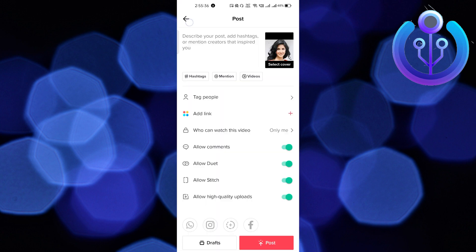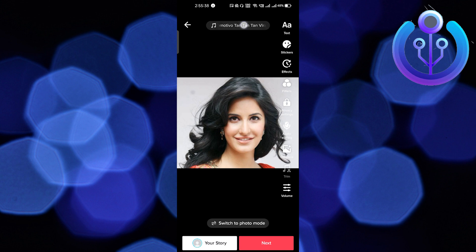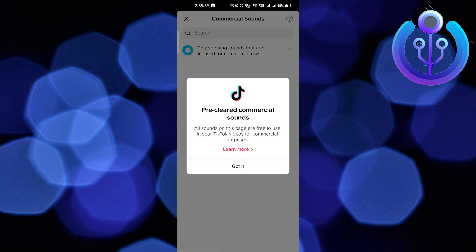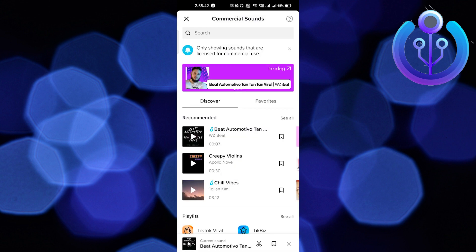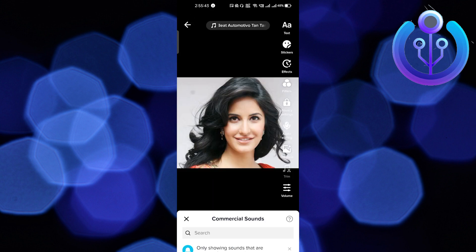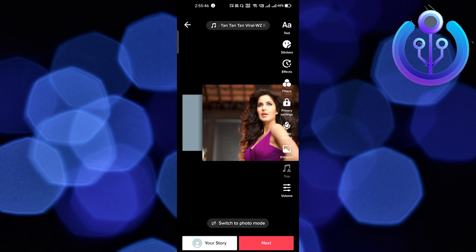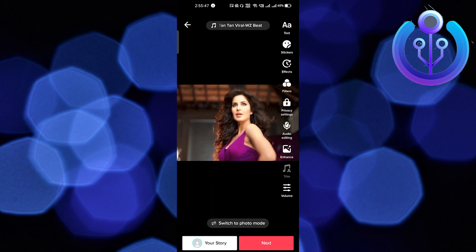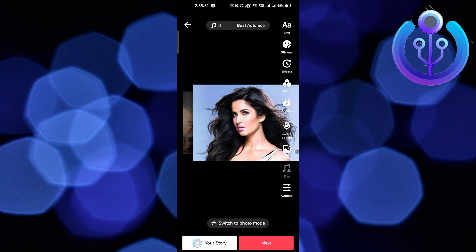If you want to add a song, you will see the option at the top. You can add your favorite songs and the slideshow will look very interesting. If you found this video helpful, make sure to like and subscribe to our channel. Thanks for watching, goodbye.